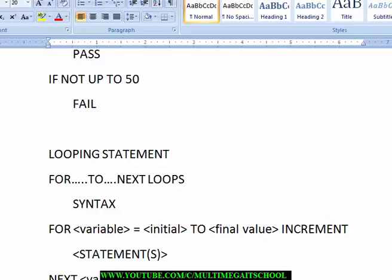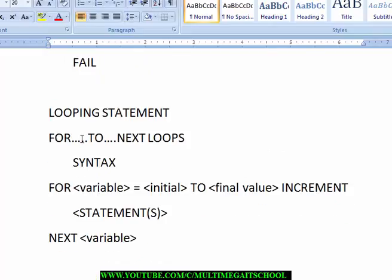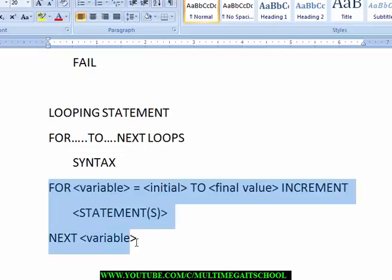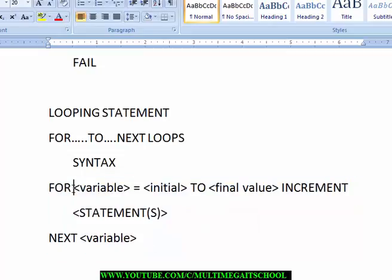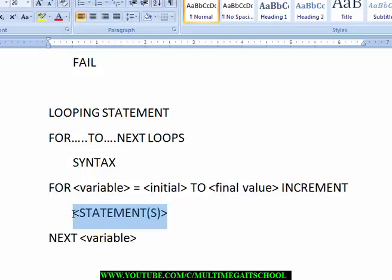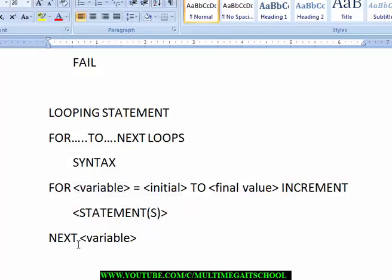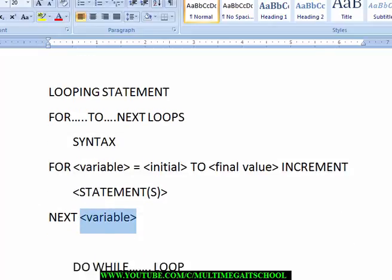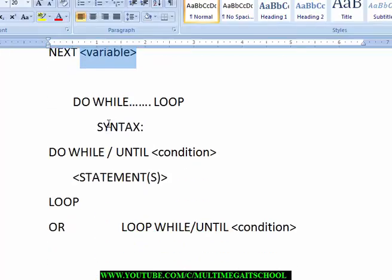For the For loop, the syntax is: the keyword 'For', then the variable name and initial value, then 'To', then the final value, and your increment. After that you put the line of statement that is going to be executed, then you write 'Next' followed by the variable name again.